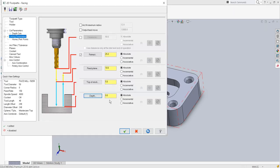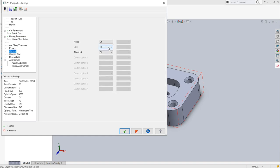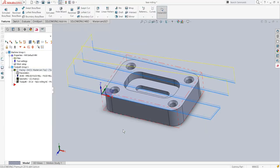The depth is 0, top of stock is automatically taken as 5mm — just cross-check this. Feed plane I'll increase to 15mm, retract at 25mm. Home and reference position is X250, Y-250, Z250. Coolant will be mist type since I'm using aluminium material. I'll apply and say OK.